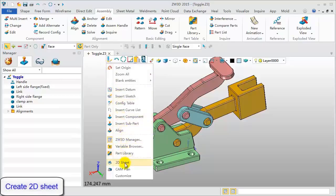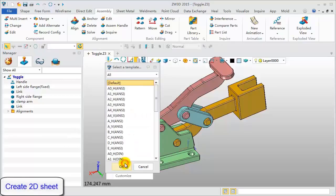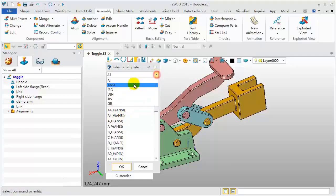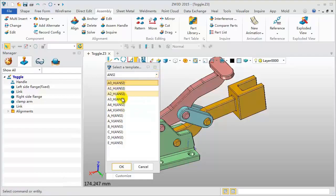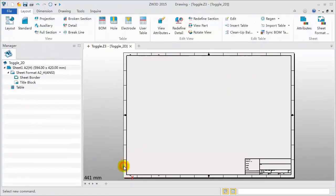Right click, pick 2D sheet, select a template, ANSI standard, pick size A2, click OK.